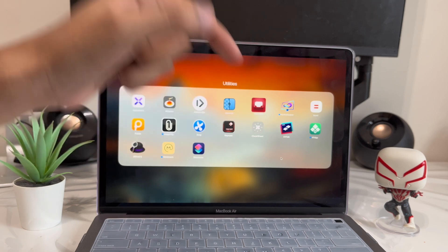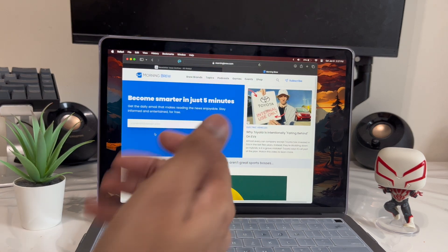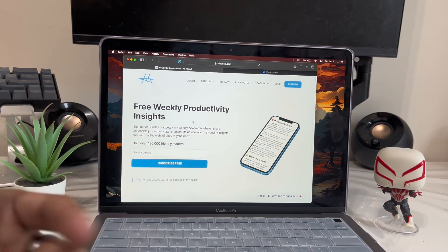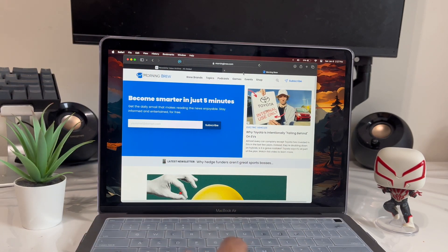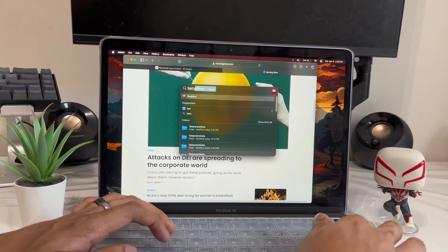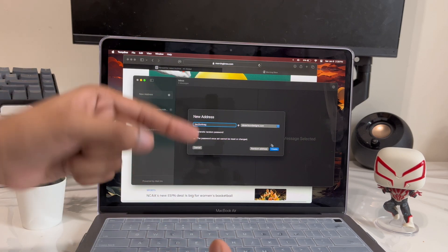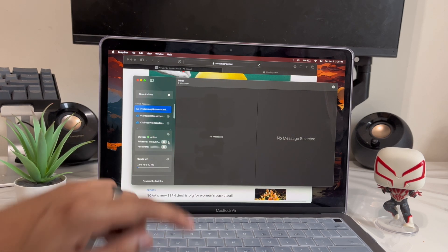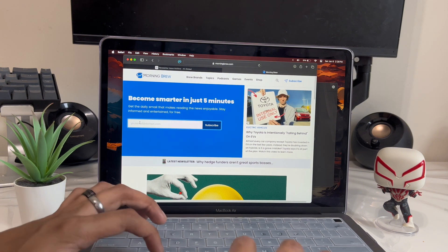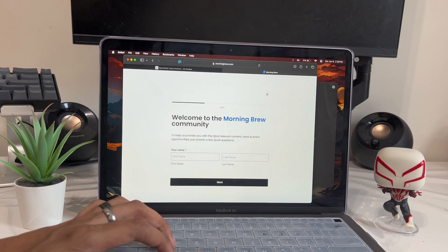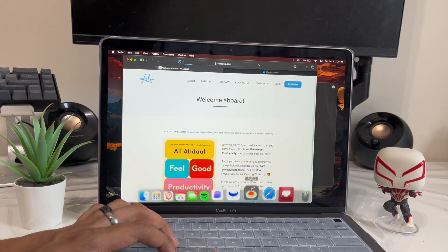App number five is called Inboxes — I showed this in my last video but it's one of my favorites. Anytime you're signing up for a newsletter or a random website and they ask for an email, but you don't want your inbox filled up, open Inboxes, click New Address, click Random to generate a random username, and it'll give you a password too. Click Create, make sure it's set to Active, copy that email address, paste it into the signup form, and subscribe. Then open Inboxes and the email shows up right there.